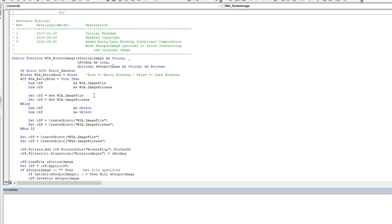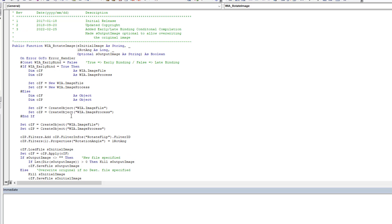And as you can see, we declare the variables differently and we set them differently. When you're using late binding, you use create object. When you use early binding, you use the new and then whatever it is that you're going after.